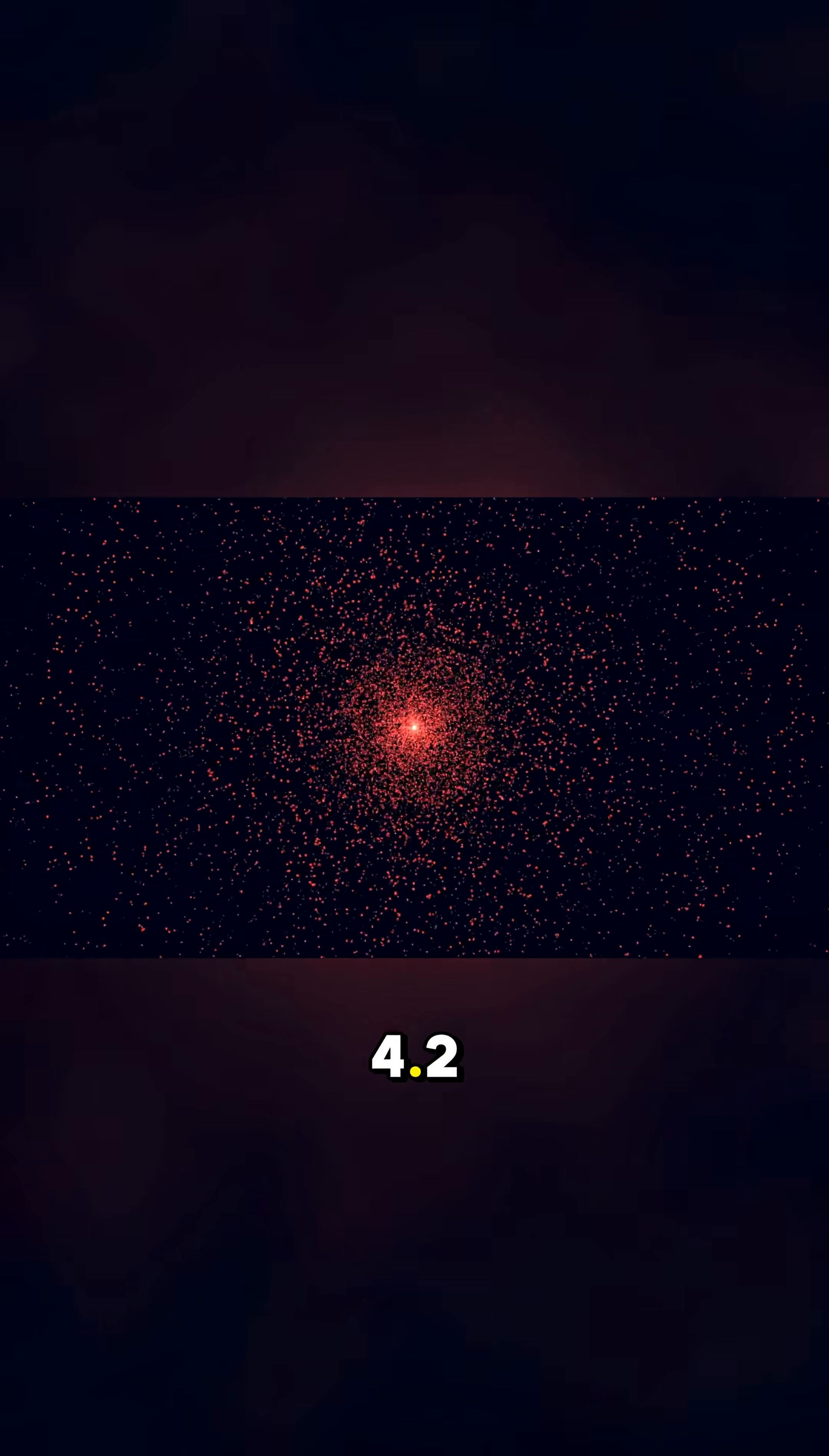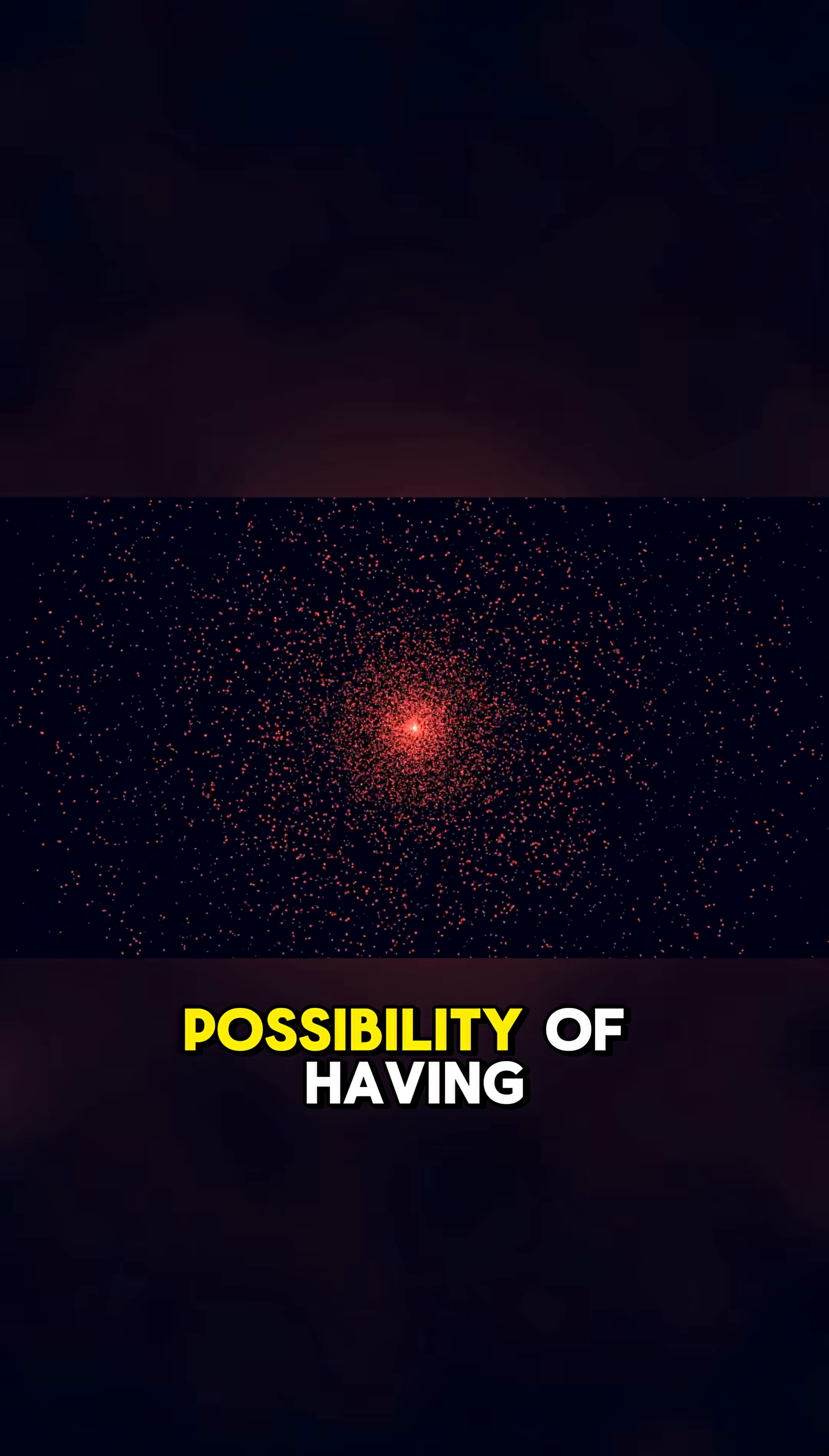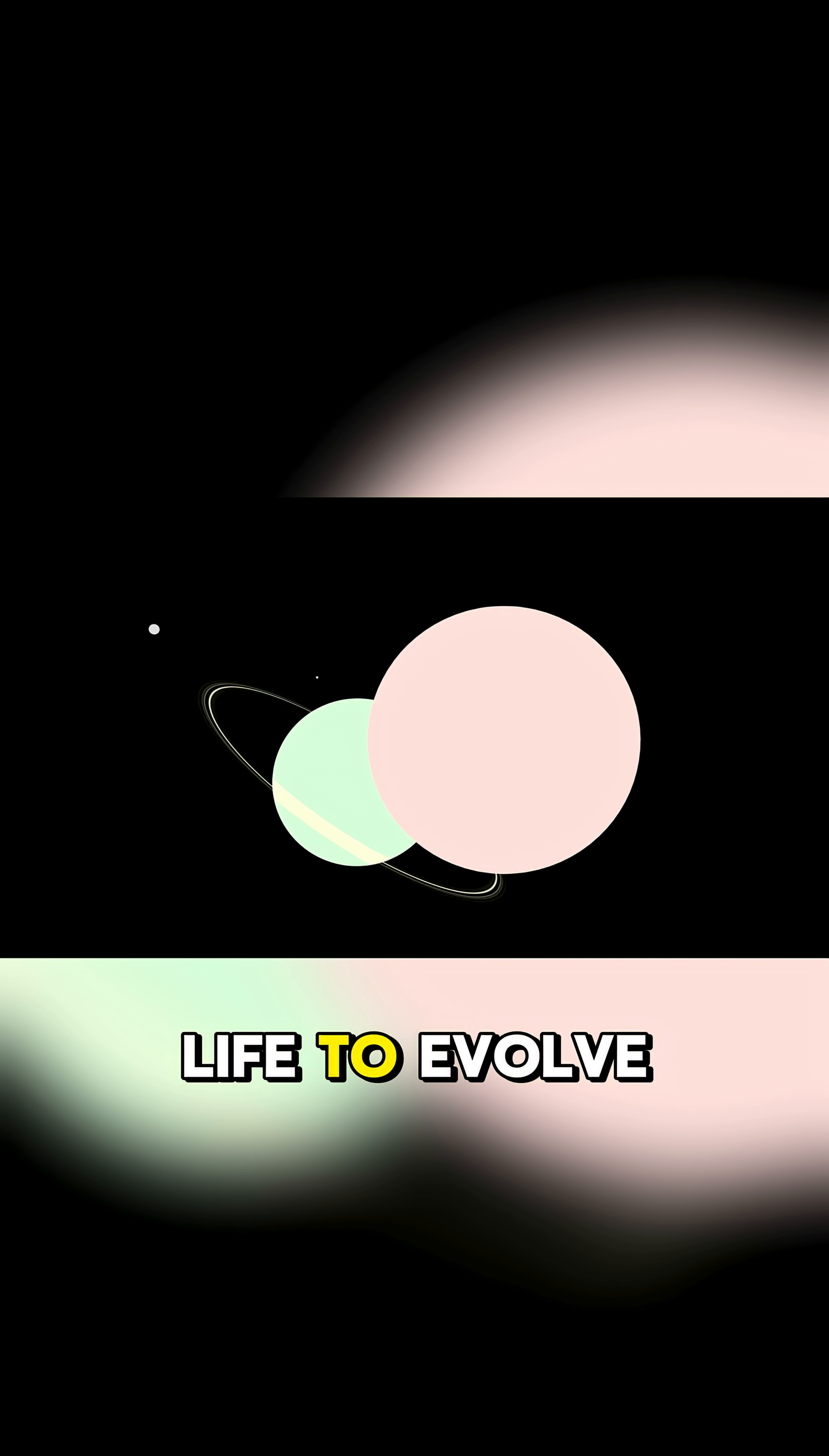It's 4.2 light years away, and it's the only known exoplanet that has a strong possibility of having life. This planet is in the habitable zone of its star, and it is the right size for life to evolve.